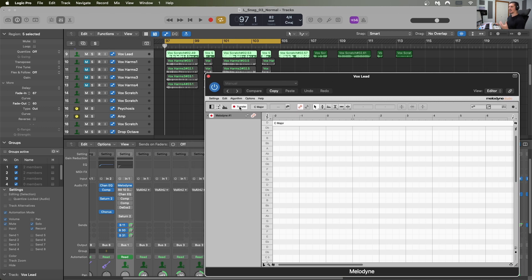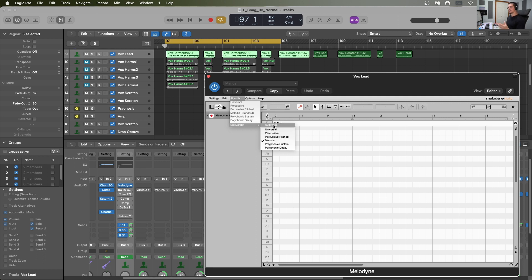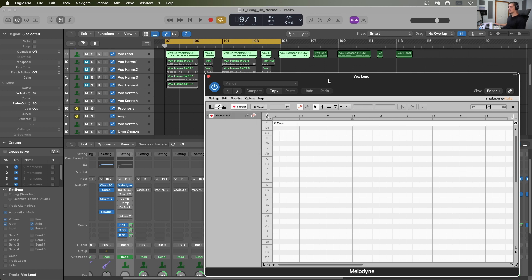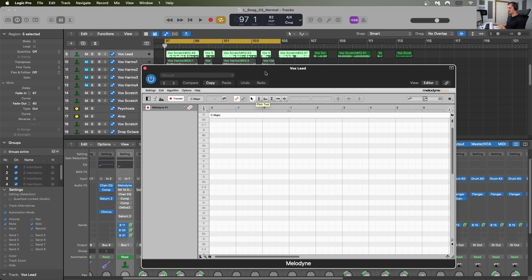Hitting Transfer basically arms Melodyne and gets it ready to record the audio going into it. I'm also going to go to Algorithm, Set Default, and choose Melodic. Melodyne offers options like automatic, universal, percussive, percussive pitched, melodic, polyphonic sustain, and polyphonic decay. I choose melodic because I know this is a monophonic instrument — the lead vocal — and I want Melodyne to get it right on the first try. Now with Transfer selected and Melodyne armed, I can hit play and capture this range.